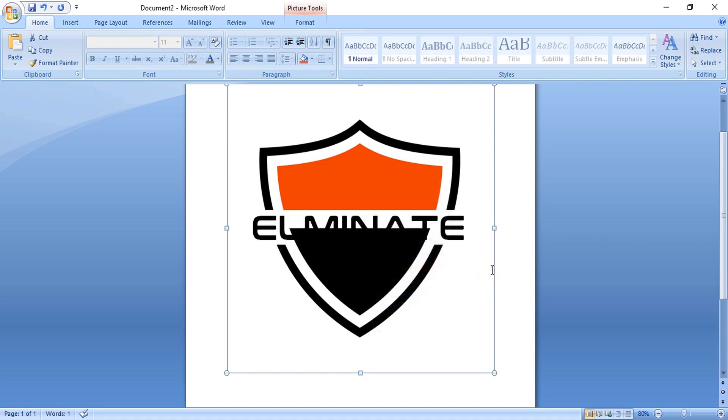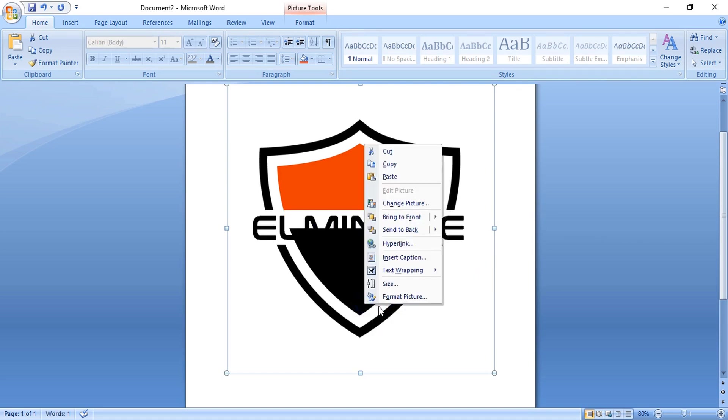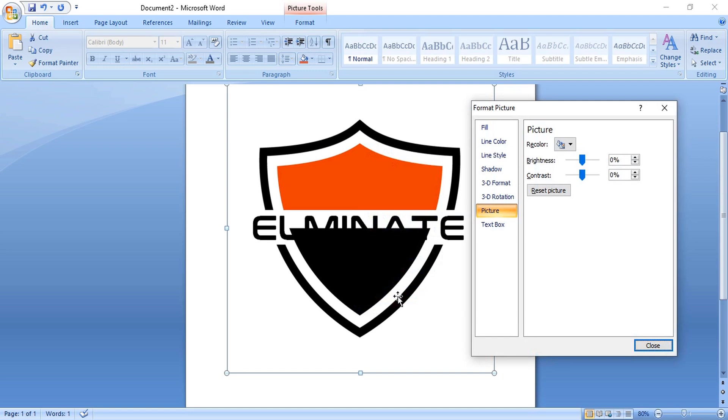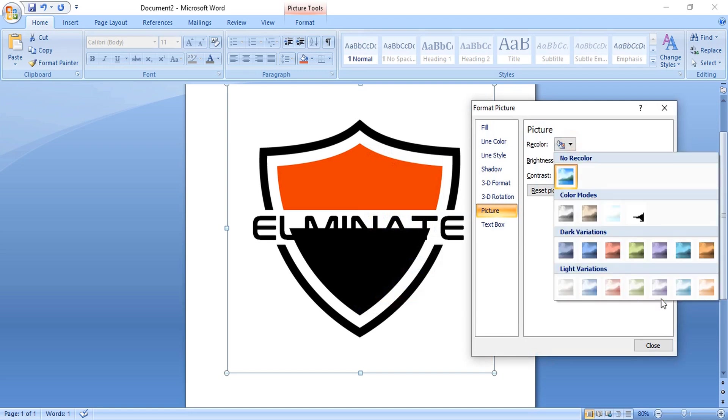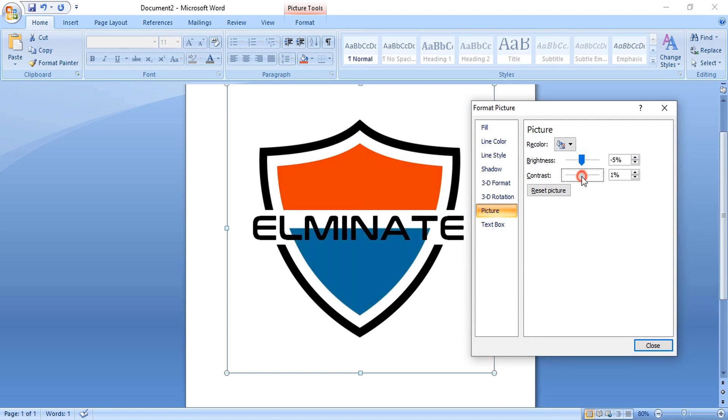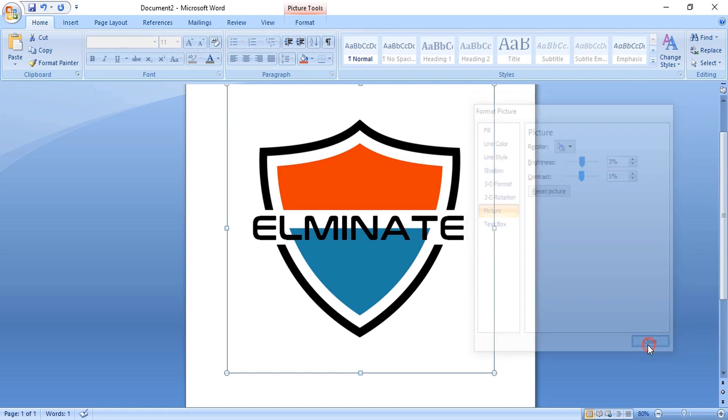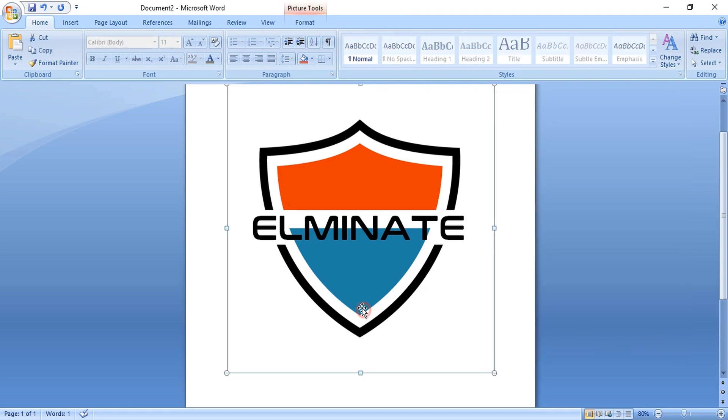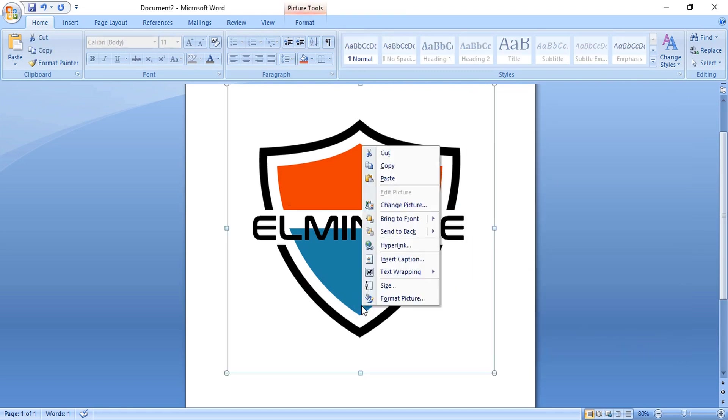Similarly, right-click and format. From here change the color and control the brightness. Now send them to back.